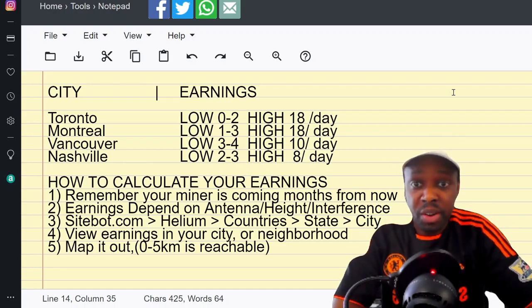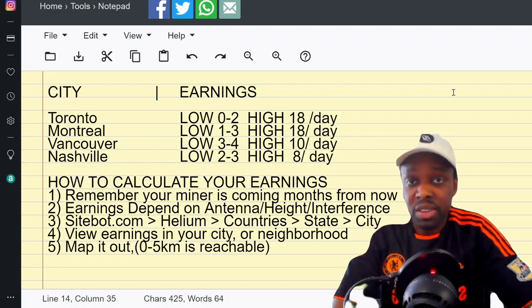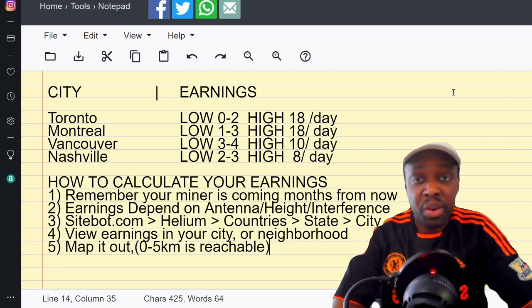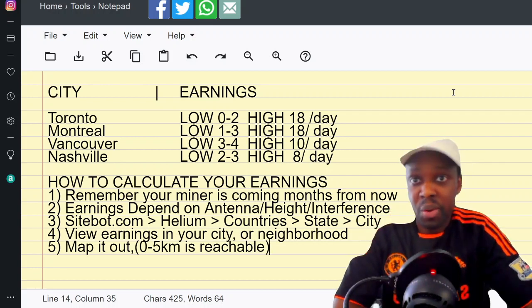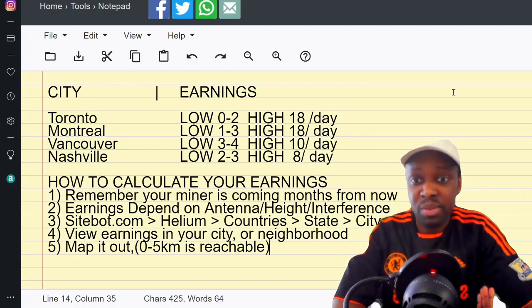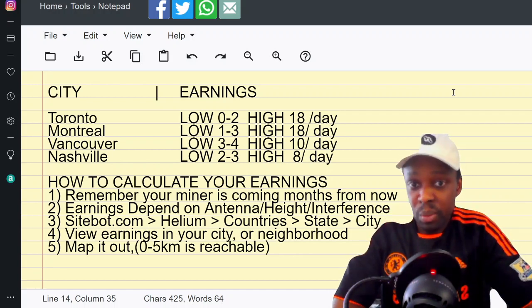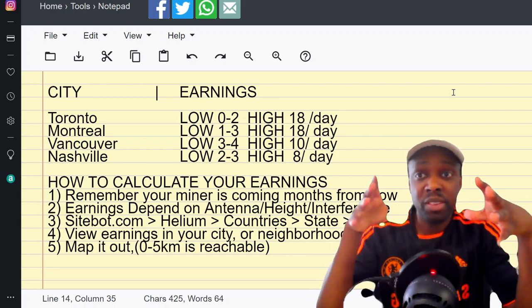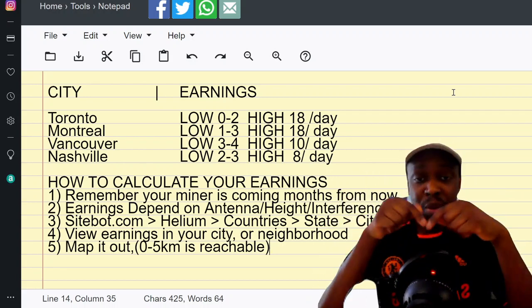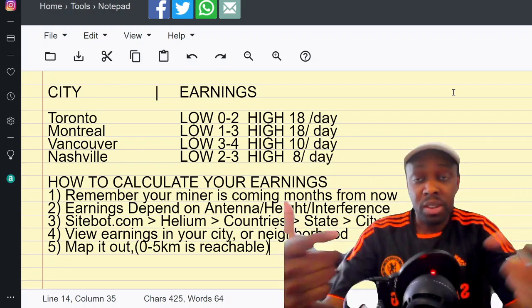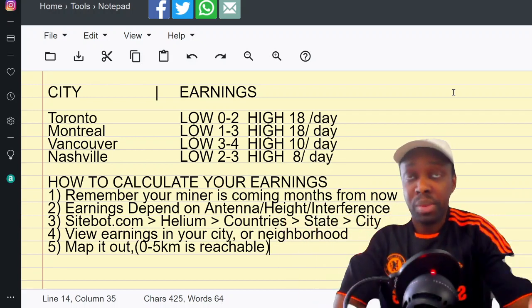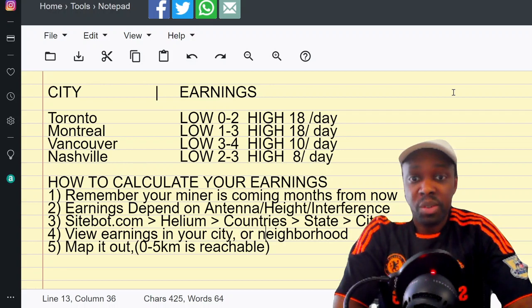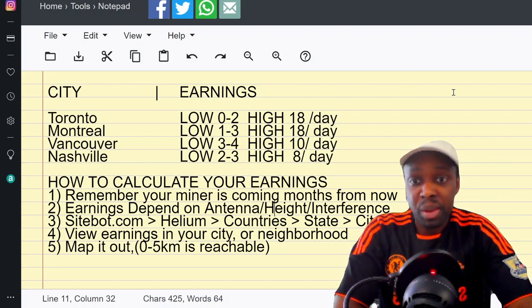So here's how you calculate your earnings: remember your miner's coming months from now, so you're just doing an estimate. Two, your earnings depend on your antenna, your height, and your interference - not the miner. Everyone thinks that the miner is going to make a difference. We don't know because half of the miners haven't been delivered. The Bobcat could come out just smoking everyone, but it shouldn't.